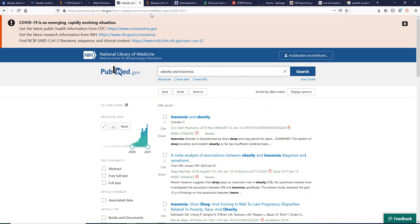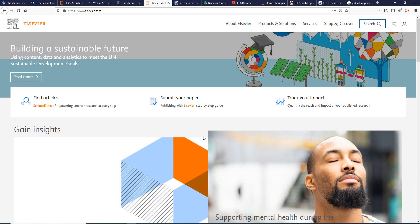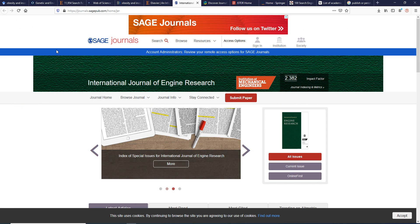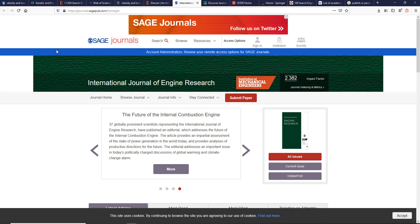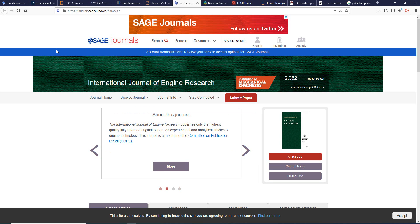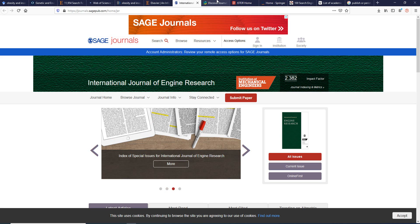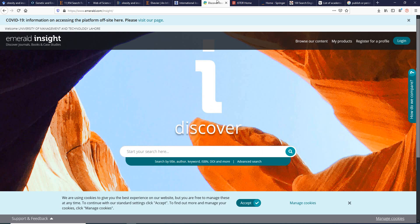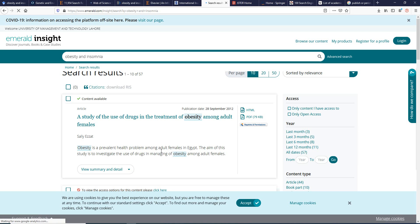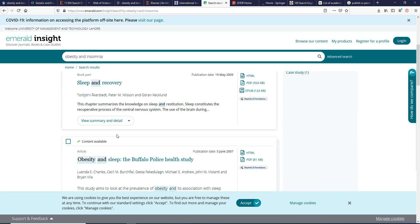Elsevier is also very popular — you'll find Elsevier books and articles as well as different research documents there. Sage Journals is another option producing a lot of research articles and books. Embase is also very popular; searching 'insomnia' there finds around 57 different research articles published through Embase on topics like sleep, obesity, and recovery.